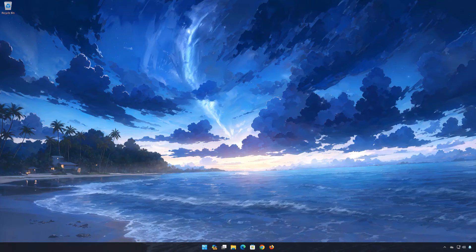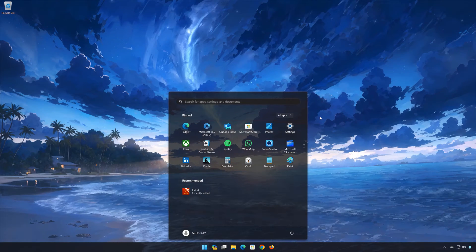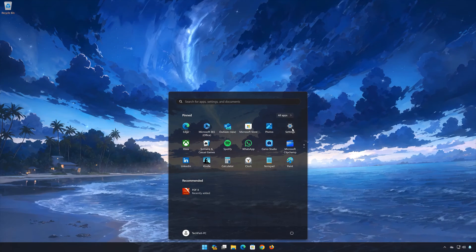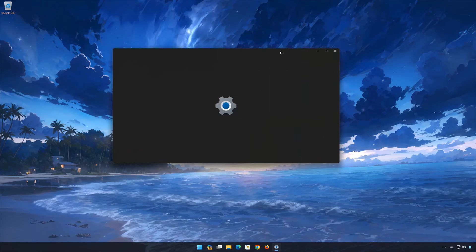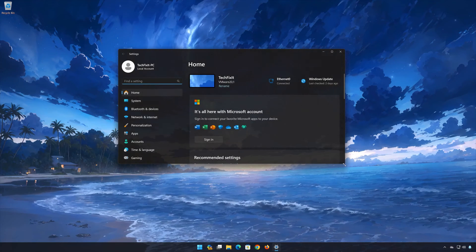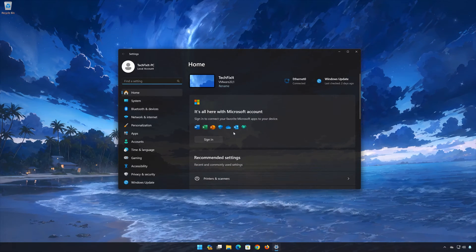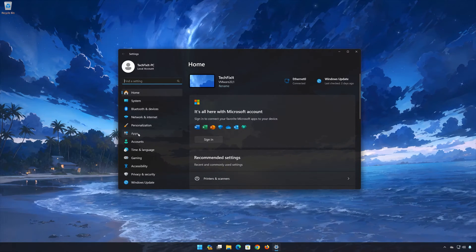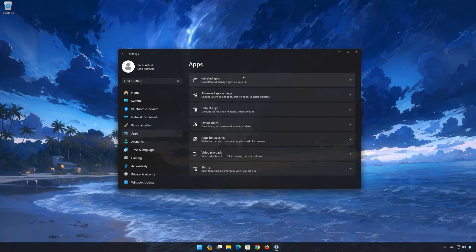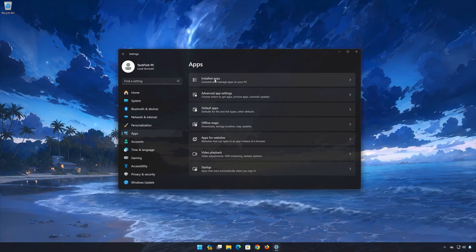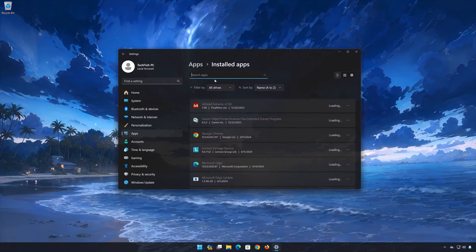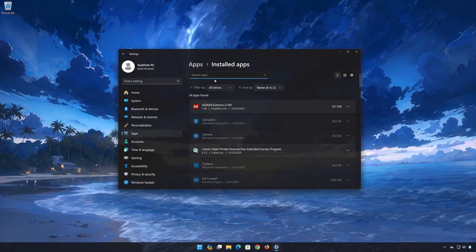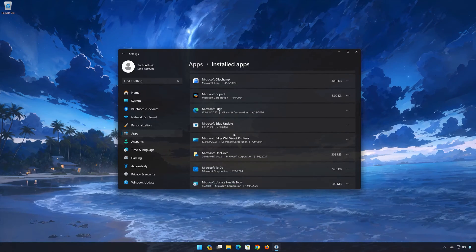First open the Start menu. Open your settings. Open Apps. Open the Installed Apps section. Locate PDFX.